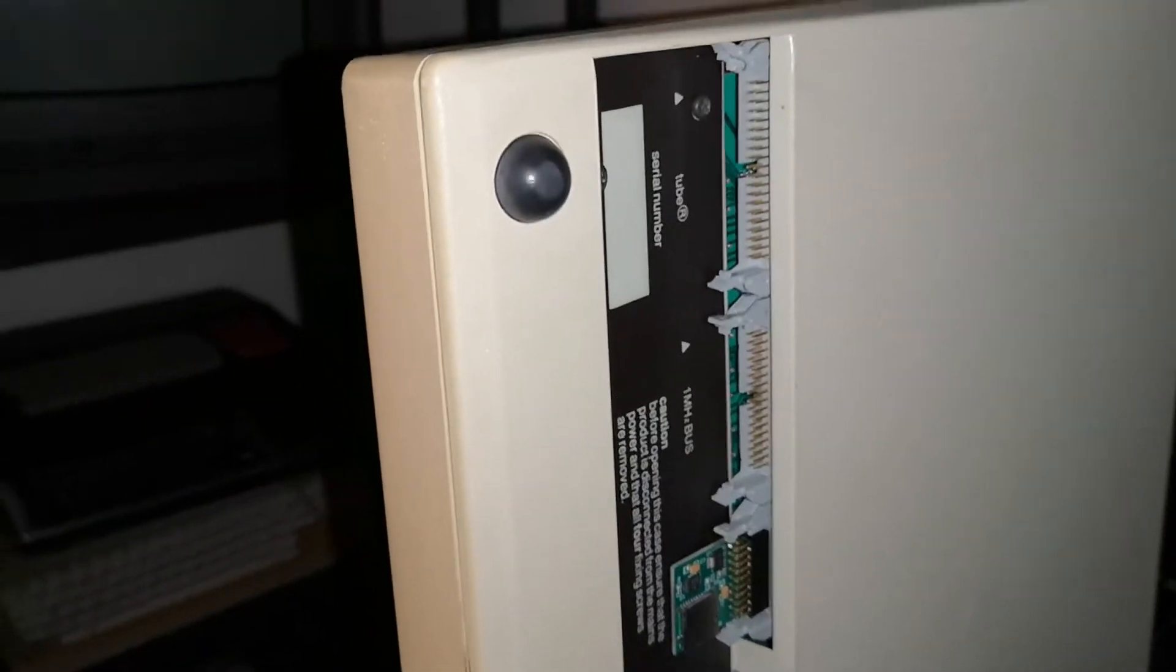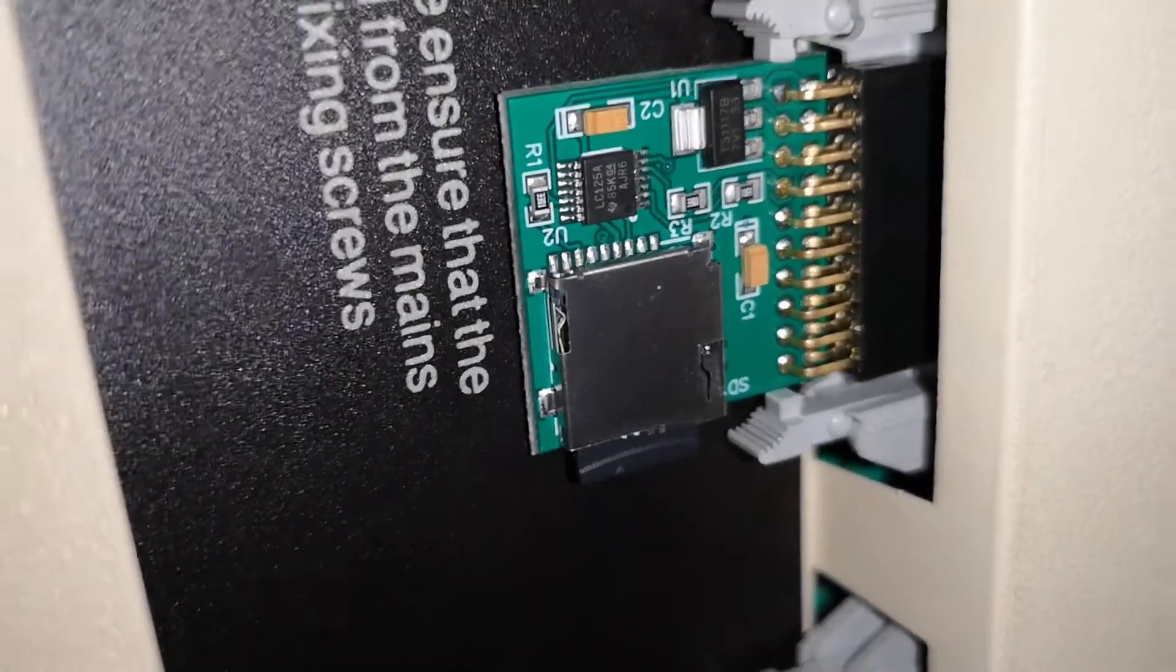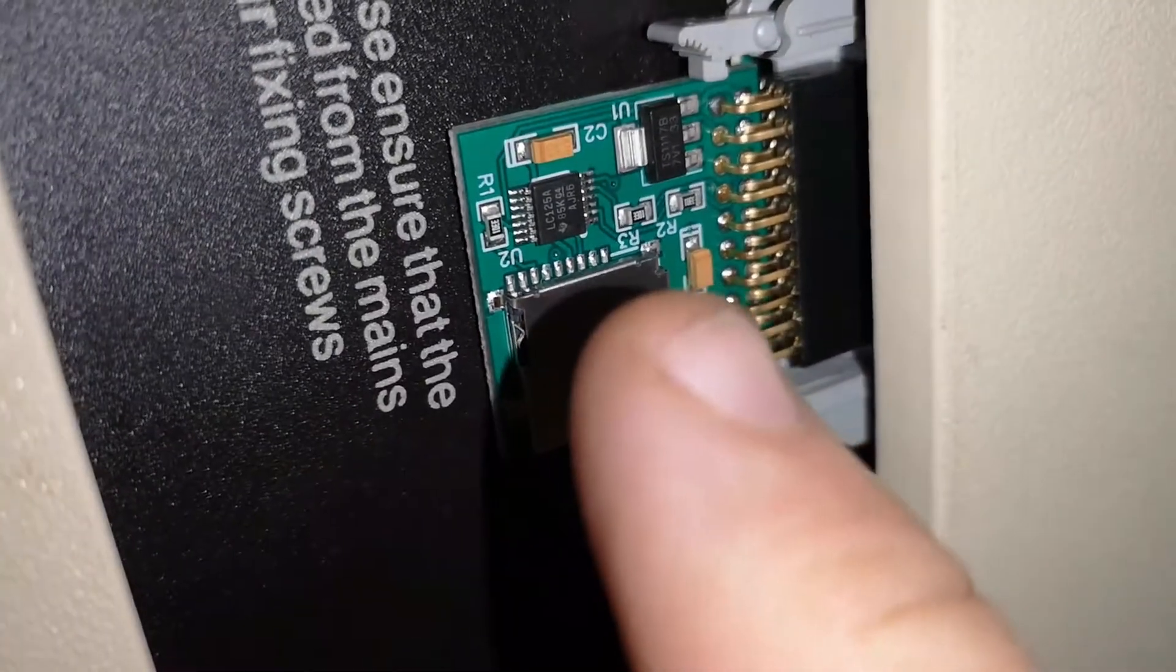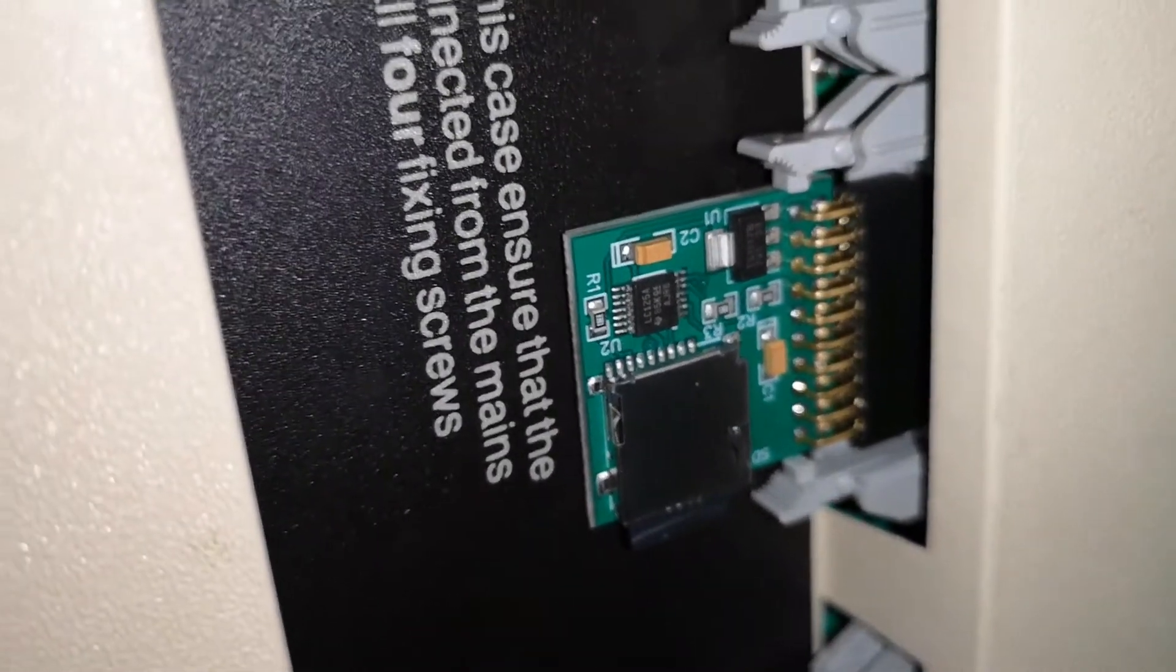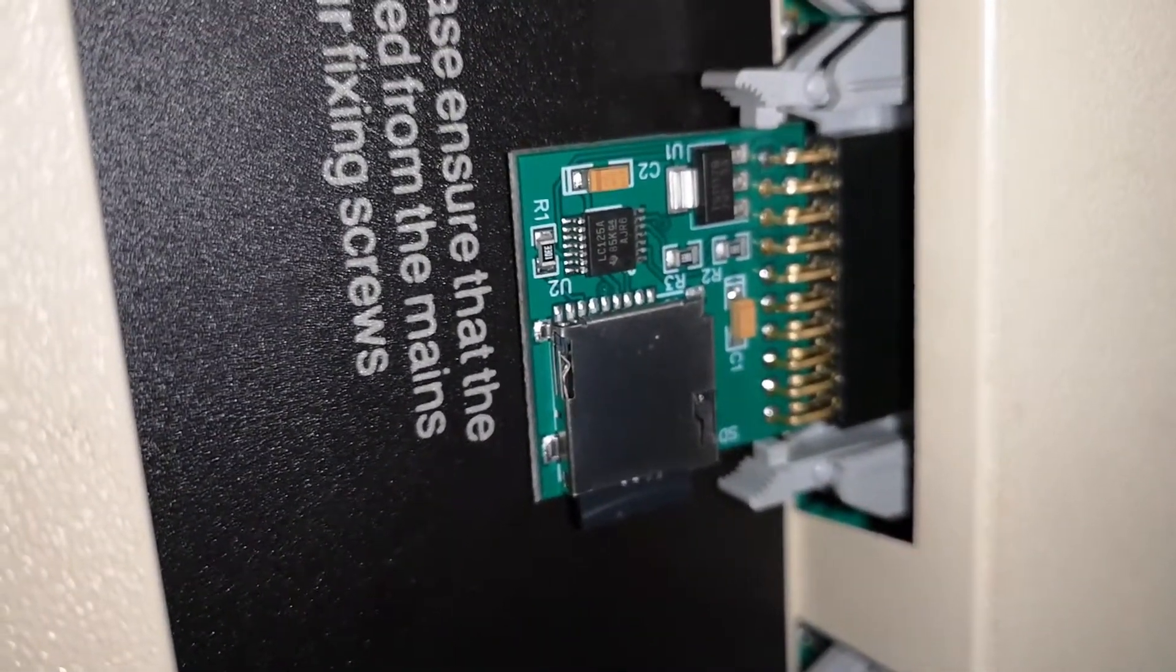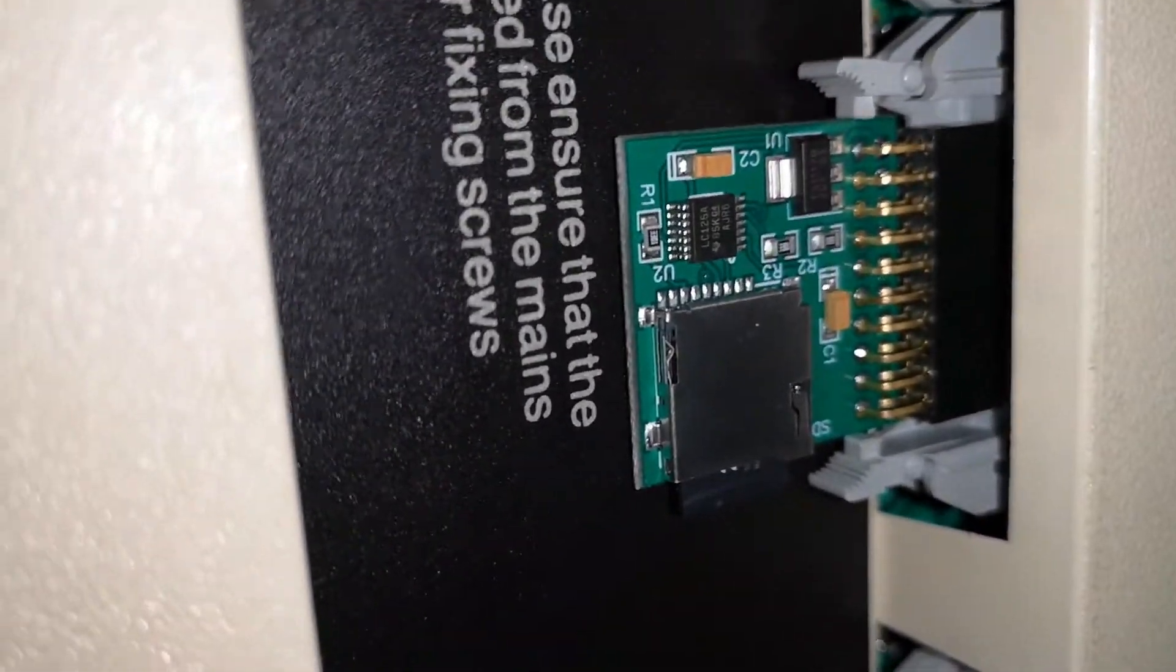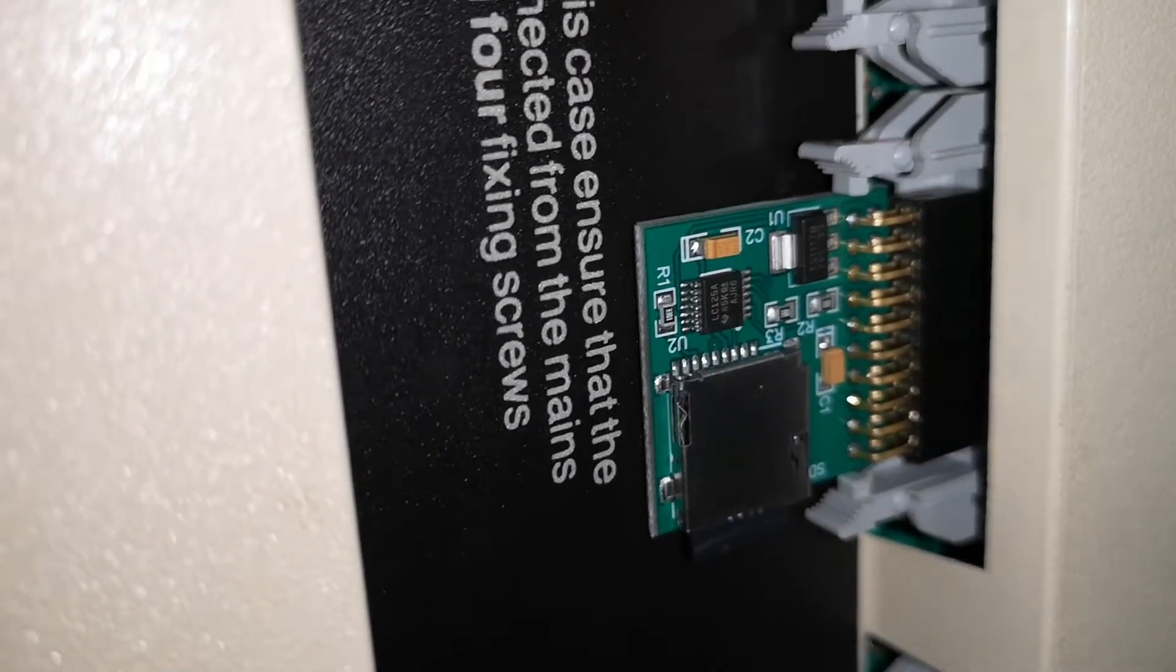Now if I turn the BBC on its side, I'm going to show you what replaces that huge and giant floppy disk system. And it's this tiny, tiny, tiny card. As you can see here, it's not very big at all. It plugs into the user port on the underside of the BBC Micro.